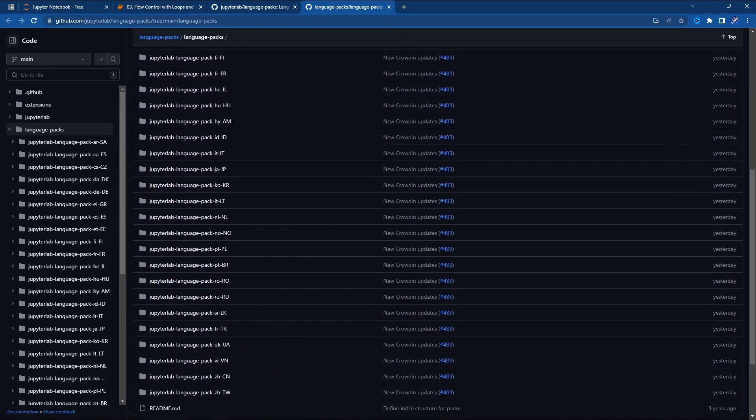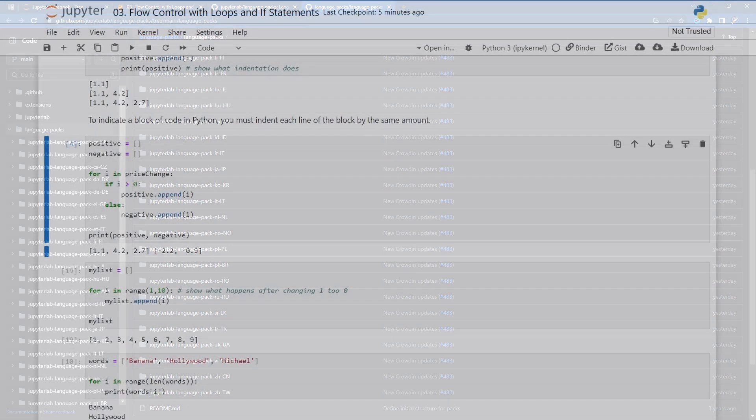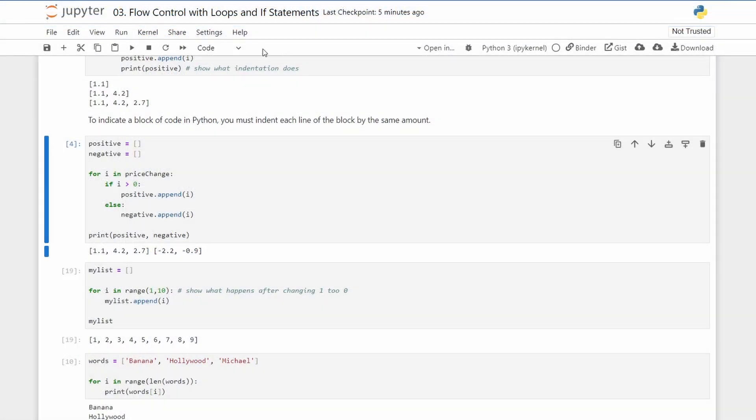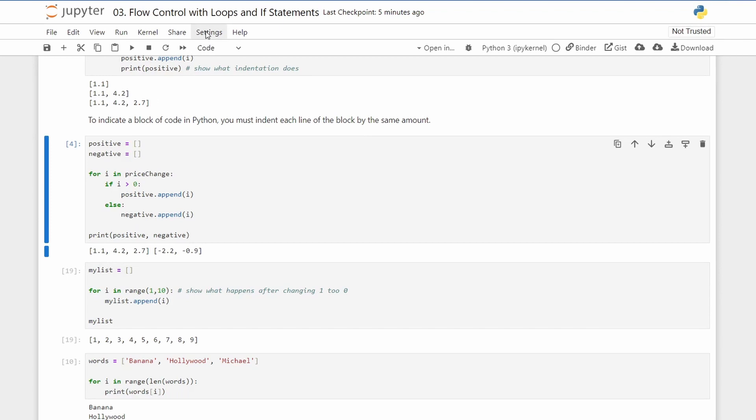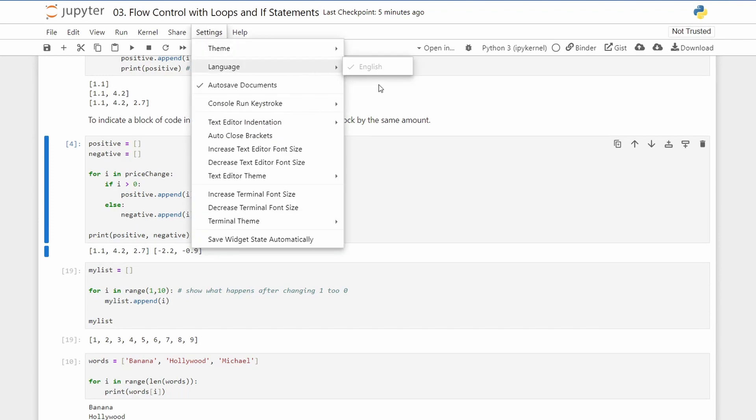I'll make a tutorial video with this in the future to show how you can install your favorite language in Notebook 7. After installation all you need to do is go to Settings, Language, and select the language that you installed.